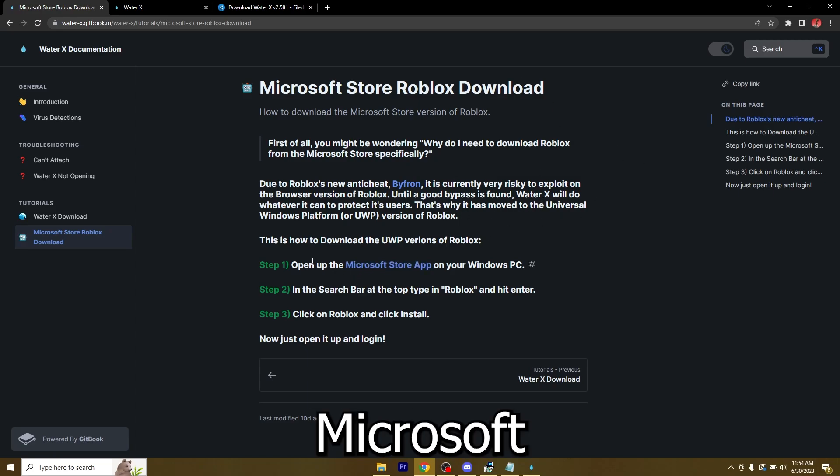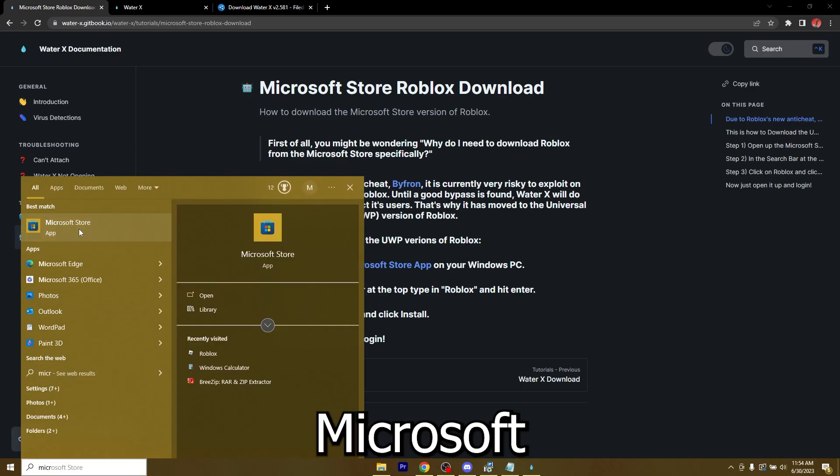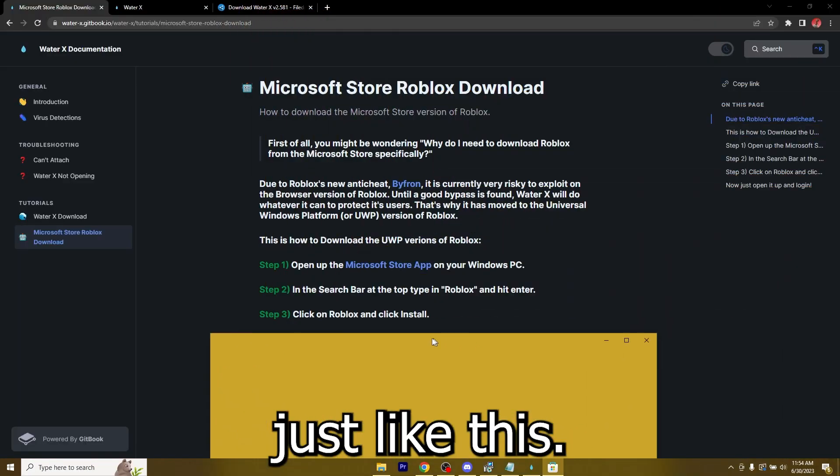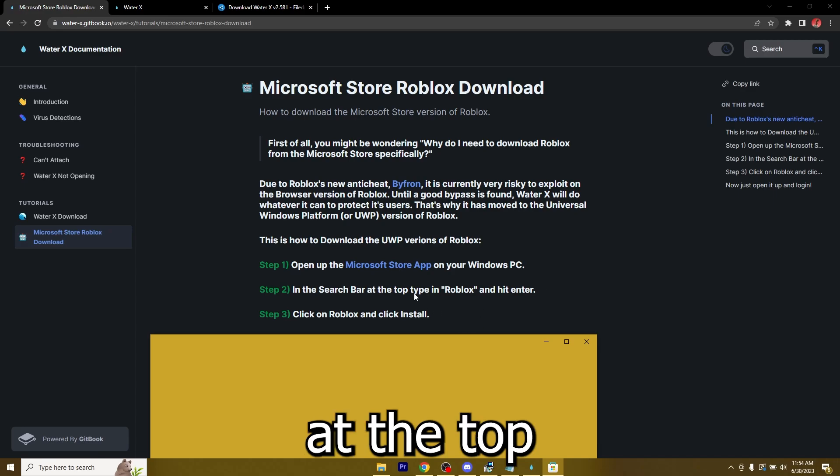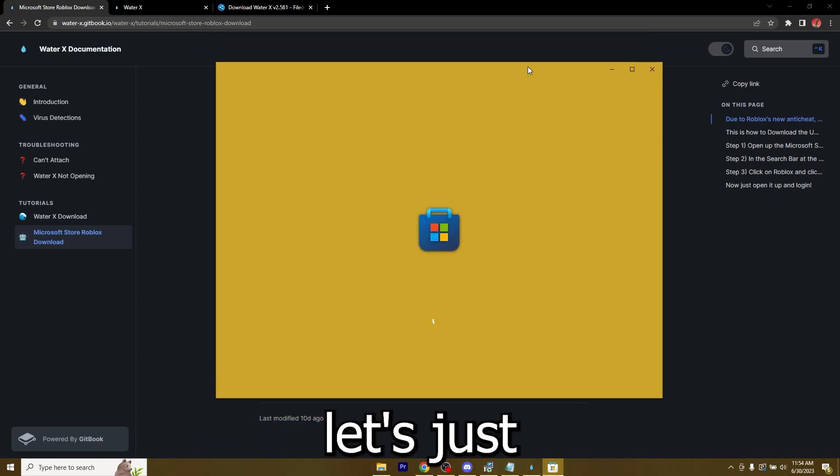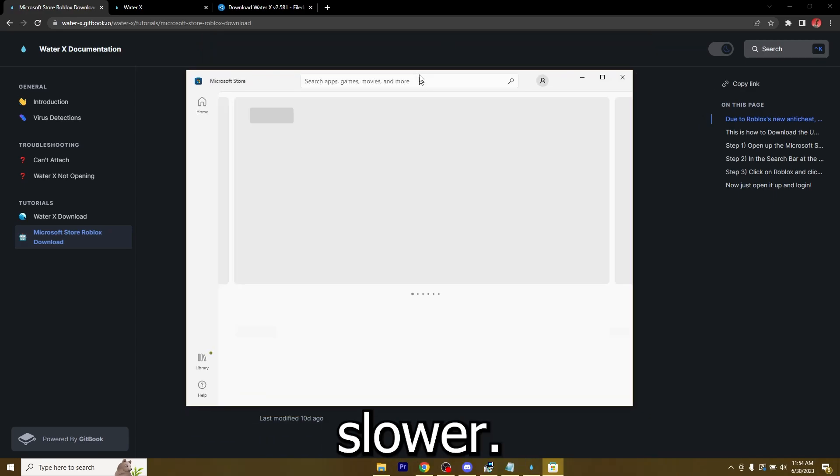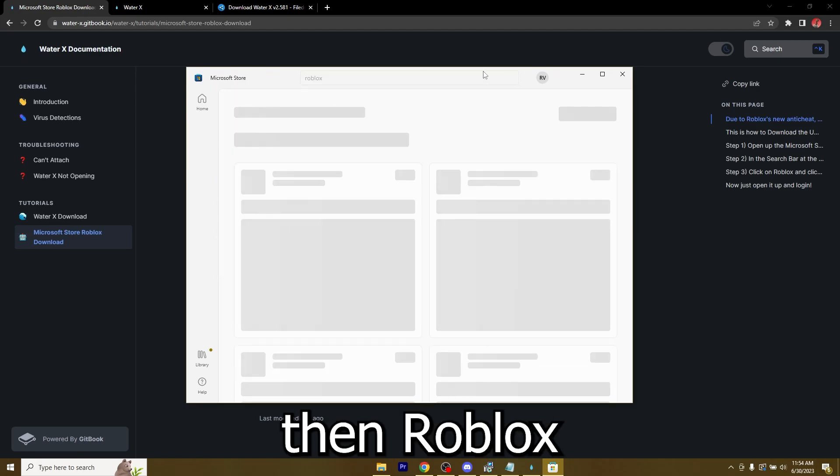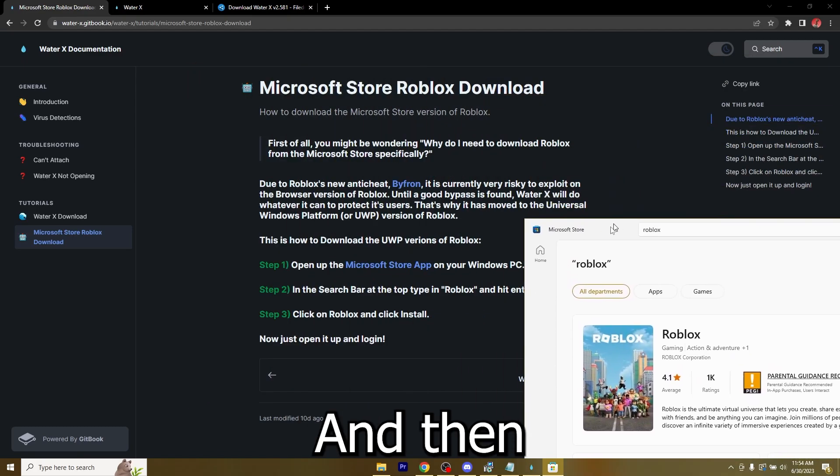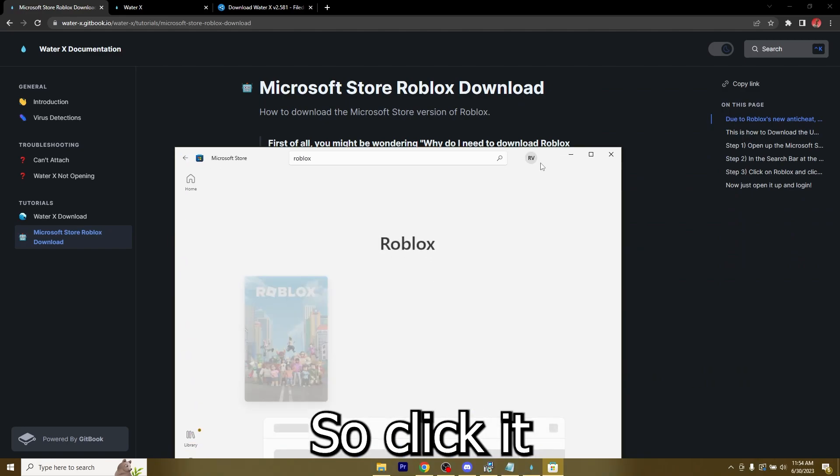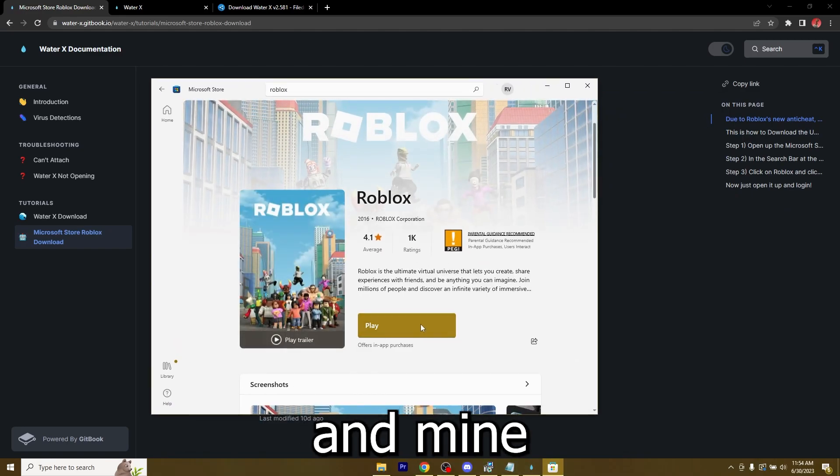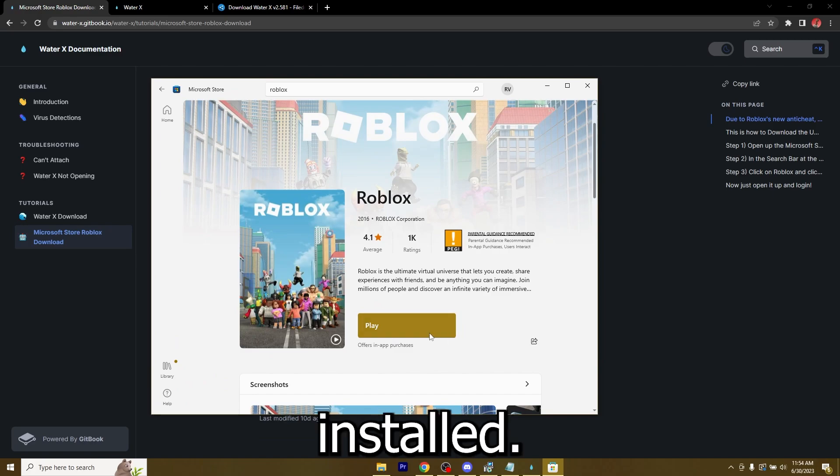just open up the Microsoft Store app. Let me do it, Microsoft Store, just like this. Now in the search bar at the top, type in Roblox. Let's just wait for it to load, it loads up a little slower. Then Roblox. This is it. Then you can just click on Roblox and click install. Mine doesn't have the option because I already have it installed. I'm just going to hit play.